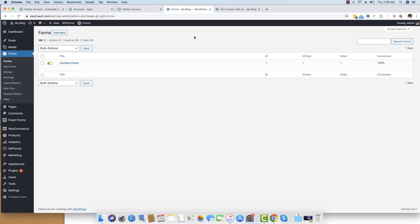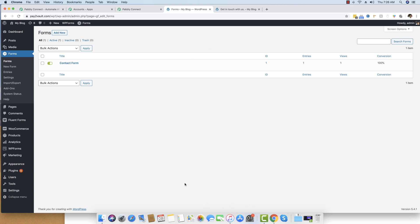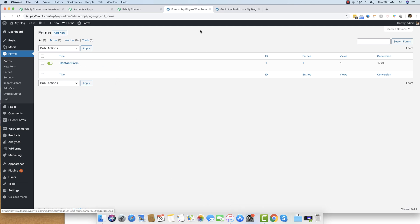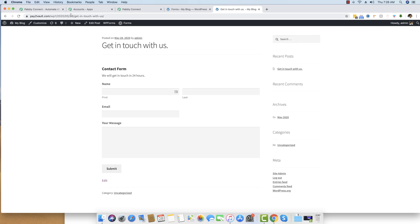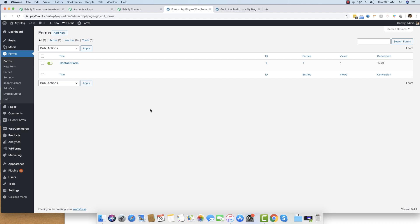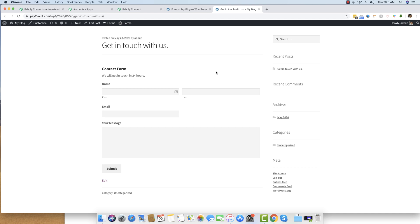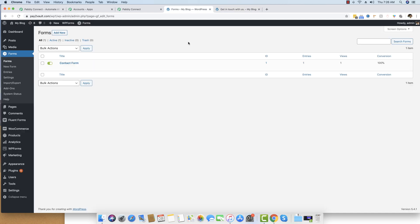Now I'm moving back to my WordPress dashboard, where I have already created a contact form and embedded it into my WordPress post called 'Get in Touch with Us.' You can see the form embedded on my WordPress page. The first step after the form is created in Gravity Forms and embedded on your page is to set up webhooks inside this form.